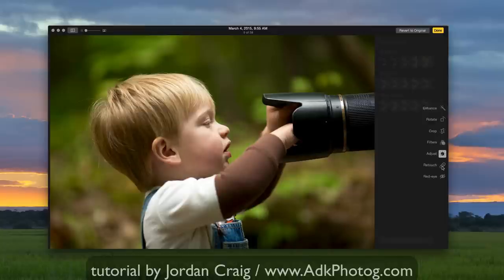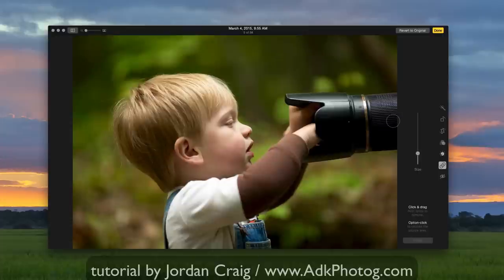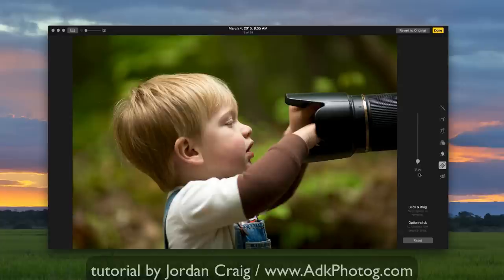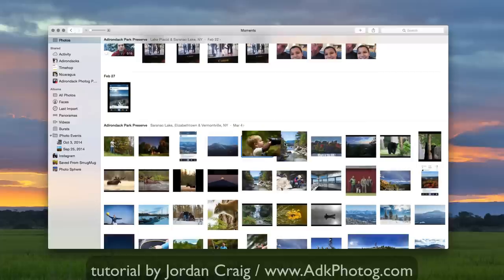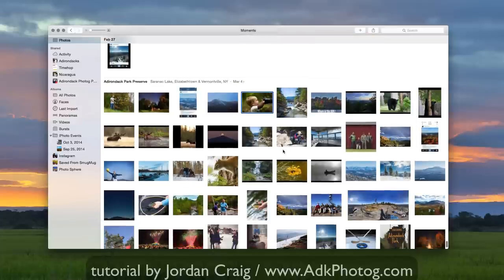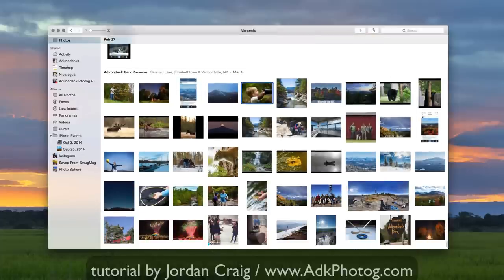There's even this nice retouch feature. Let's say this part of the lens here is kind of bothering me. So just kind of remove that. It's a little distracting. Boom. Done. All right. Done editing up here on the right. Done. Just like on iOS. There. Save my edits. And there it is.